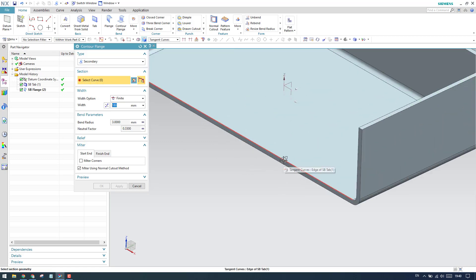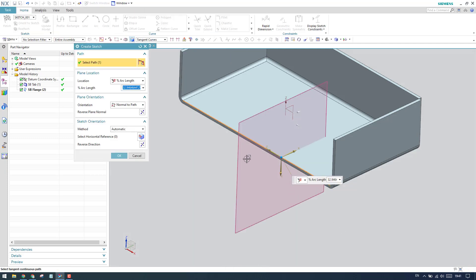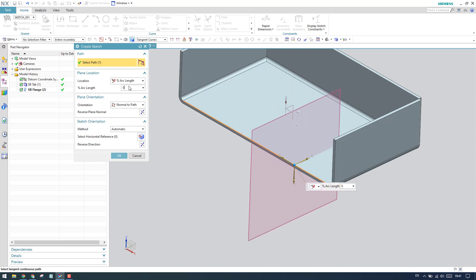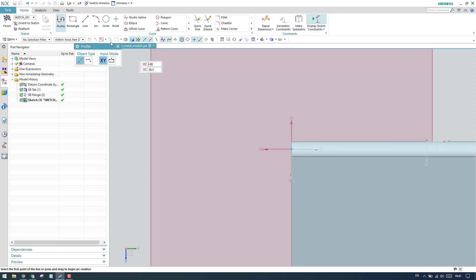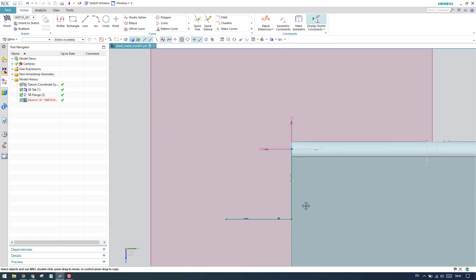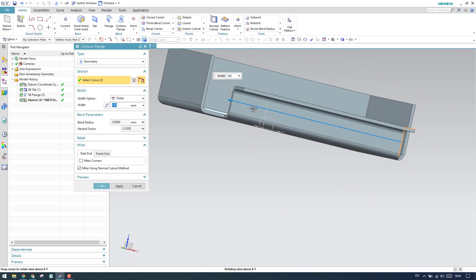To use counter flange in secondary mode, you need to select a sketch edge. Make sure it's a single curve, not tangent. Once you select the edge it asks where along the edge to start — I'll give 0 percent so it starts at the beginning. Click OK, then draw a simple line in the sketcher and click finish. The counter flange is then developed.